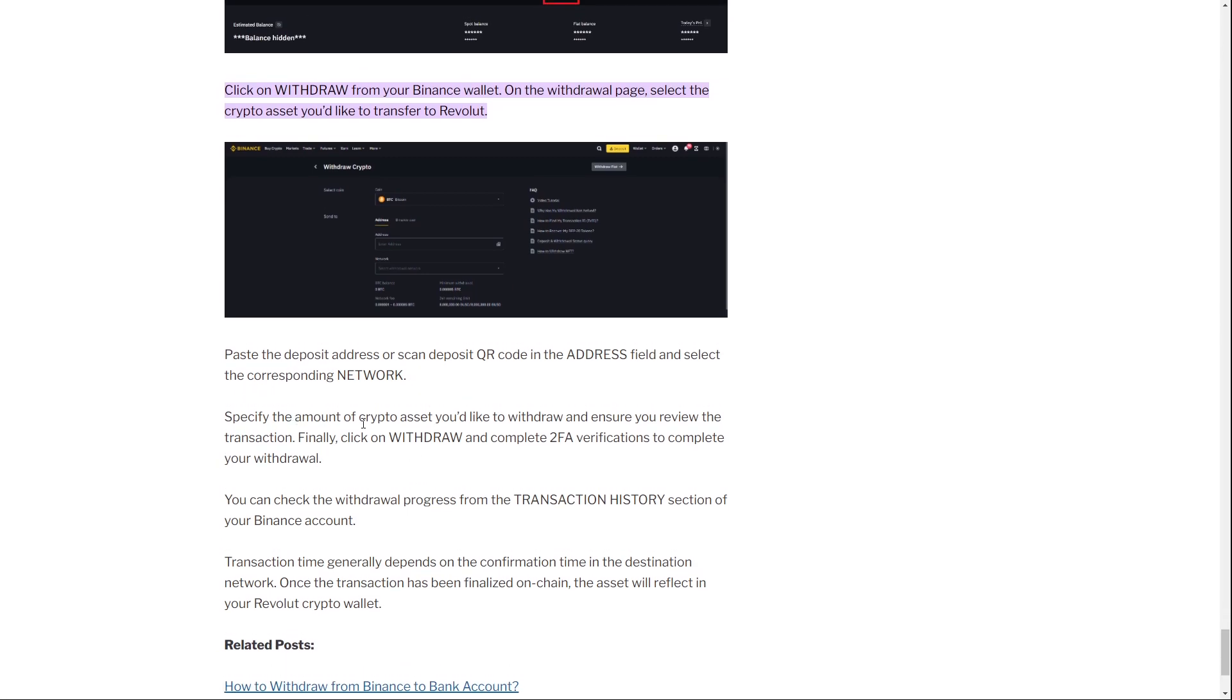Specify the amount of crypto assets you would like to withdraw. As you can see here, you enter the cryptocurrency, you enter the amount, and so on. Then you click on withdraw and complete the two-factor verification to complete your withdrawal.